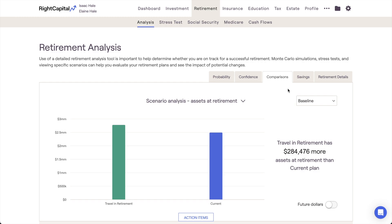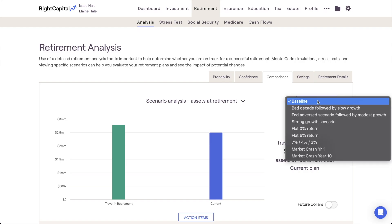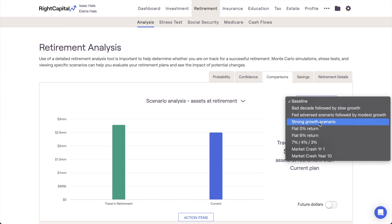To inject some volatility into the Comparisons tab, you can implement custom return scenarios to recalculate the values shown using a different sequence of returns. Use the drop-down box on the right to toggle between return scenarios. More information on return scenarios can be found in the RightCapital Help Center.